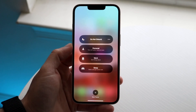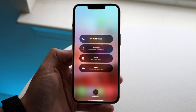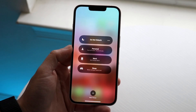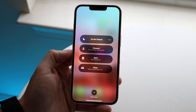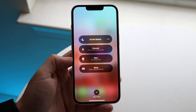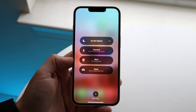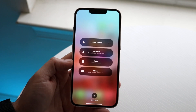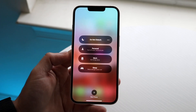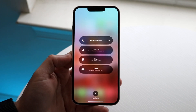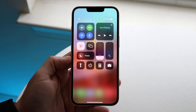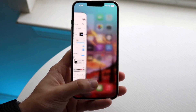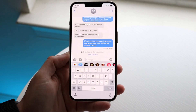If you hold down Focus Mode, you can see that you have different focus modes available. Most of the time, any focus mode you have set up will go ahead and silence notifications. A lot of people do this if they're at work or don't want people texting them — they just put their phone on Do Not Disturb or Focus Mode, and that will show that specific message.